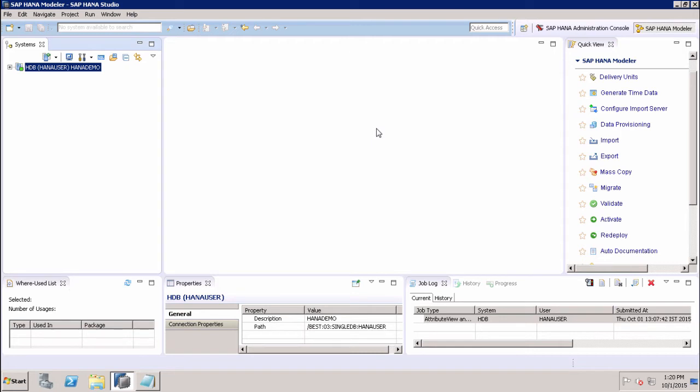The different remote data sources supported on Intel-based hardware platforms include SAP HANA, SAP IQ, SAP Adaptive Server Enterprise, SAP Event Stream Processor, SAP HANA Smart Data Streaming, SAP MaxDB, Apache Hadoop, Teradata, SQL Server, Oracle, and IBM DB2. All these are the remote data sources supported by the Intel-based hardware platform.